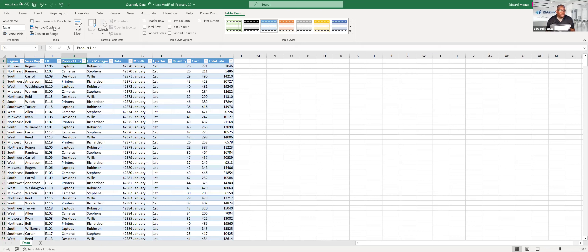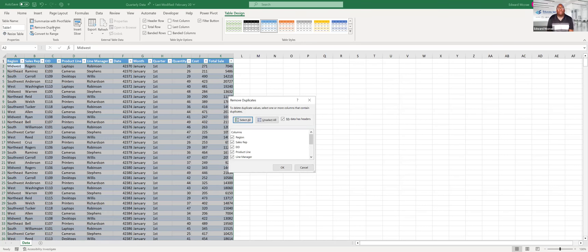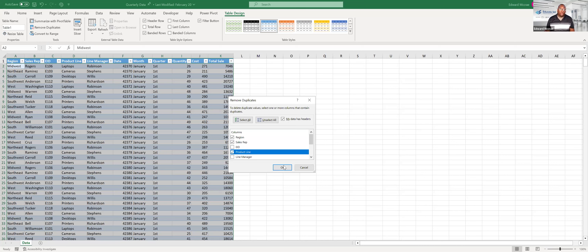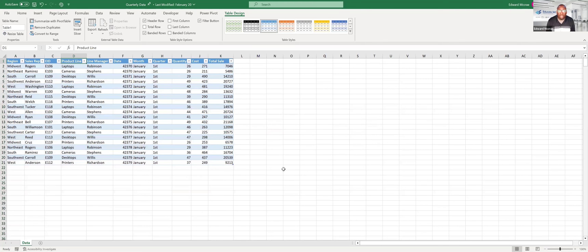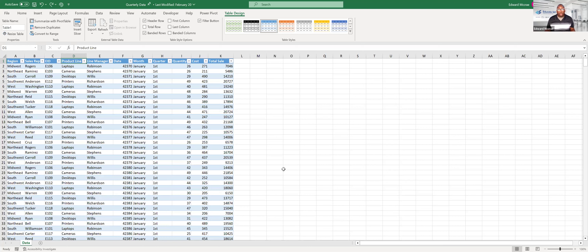You can remove duplicates based on a specific combination of fields. For example, if you don't want duplicate combinations of region, sales rep, and product line, deselect everything and choose just those three columns, then click OK. It removes those duplicates without telling you what was duplicated — it just wipes them out. So make sure you analyze your data first before removing duplicates. And remember: Ctrl+Z to undo — another important shortcut.